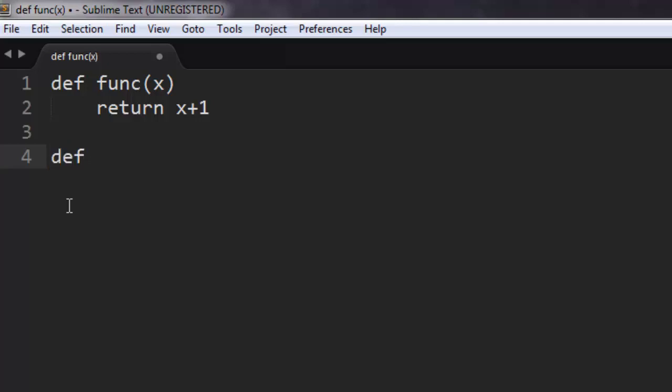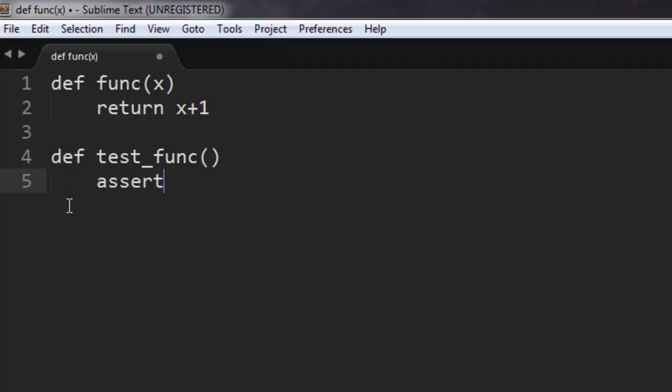Assert func(3), then check if it's equal to five.